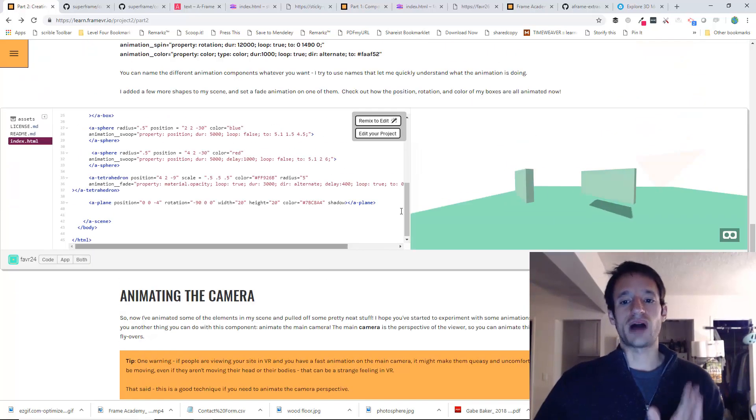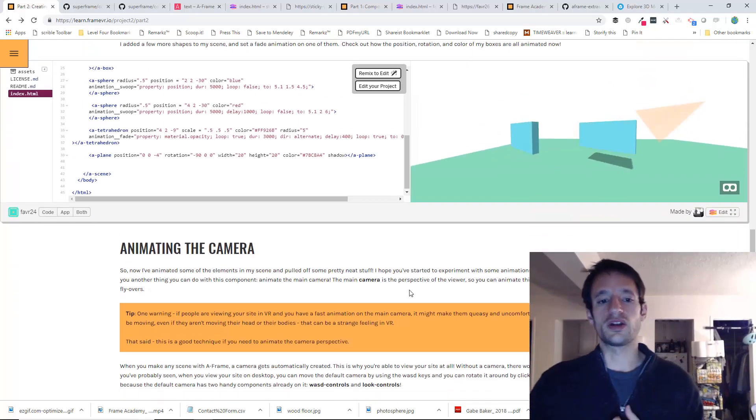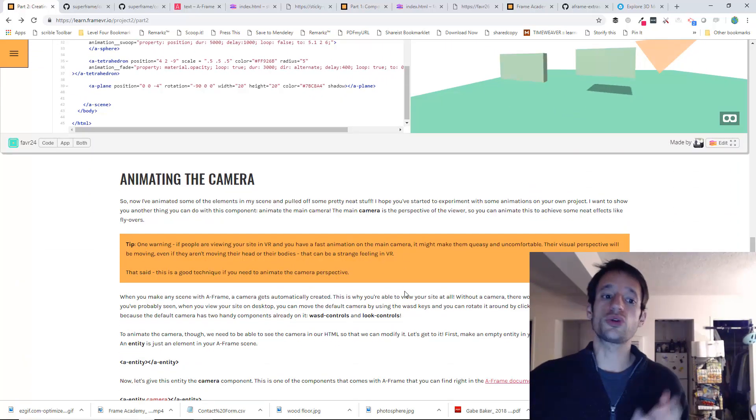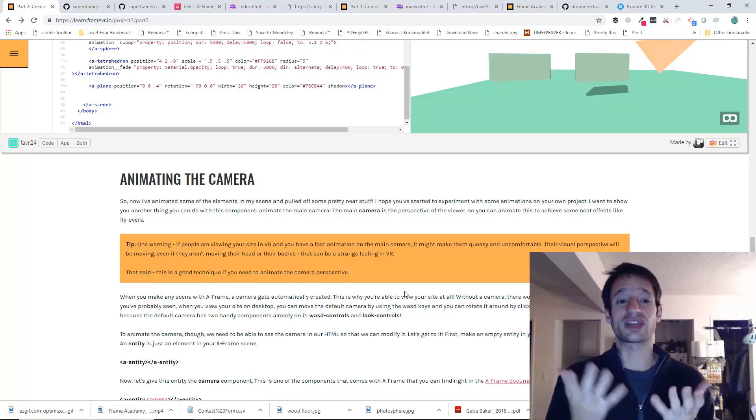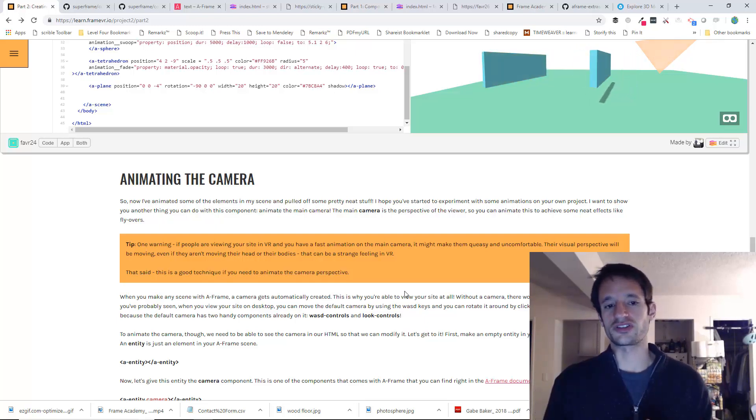Now we've animated some boxes, but we can also do a cool thing with the animation component. We can animate the camera for the scene.